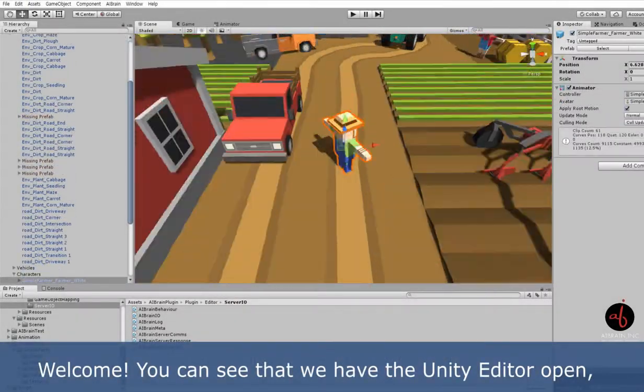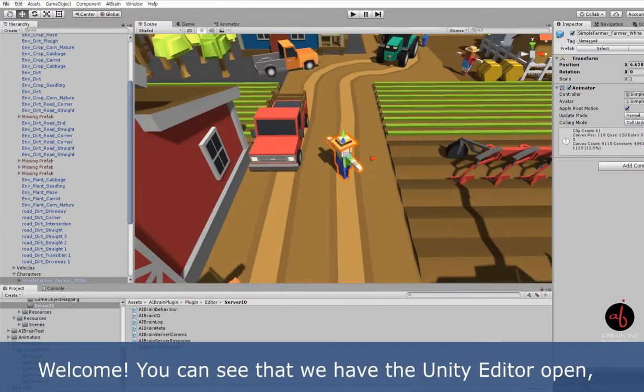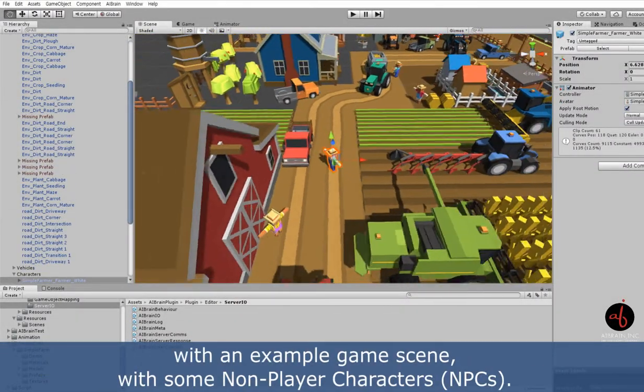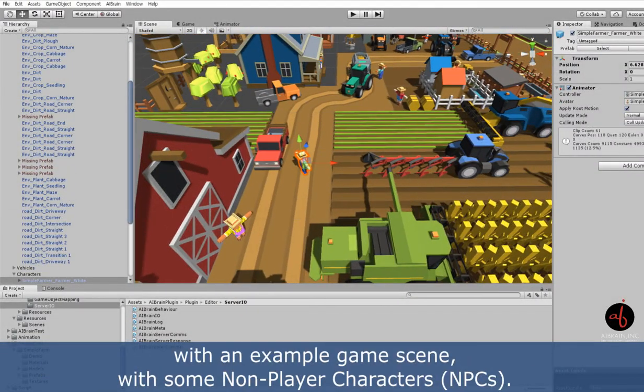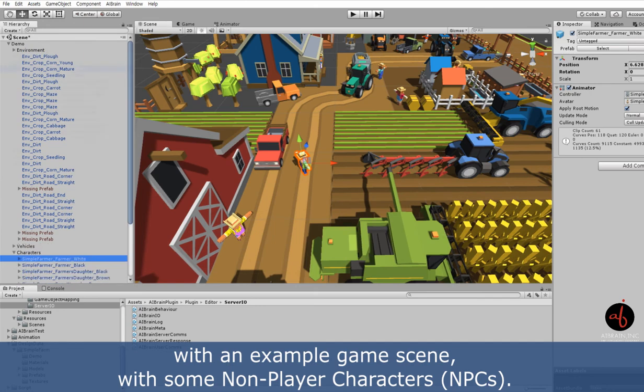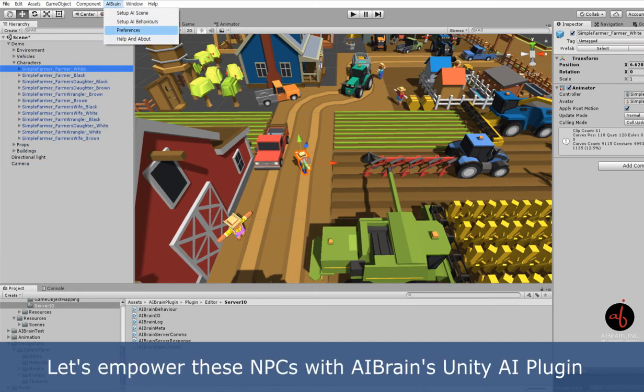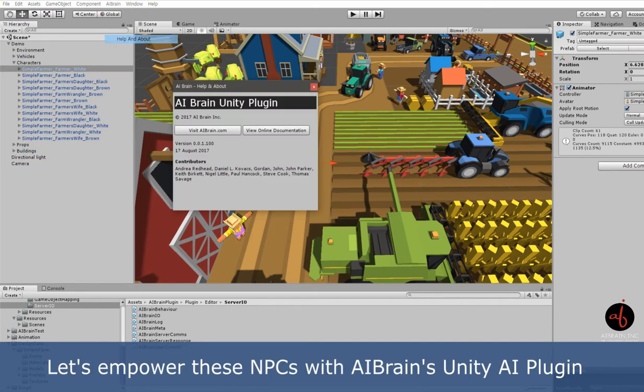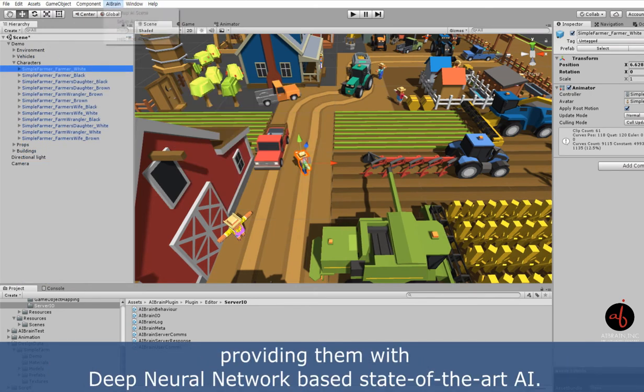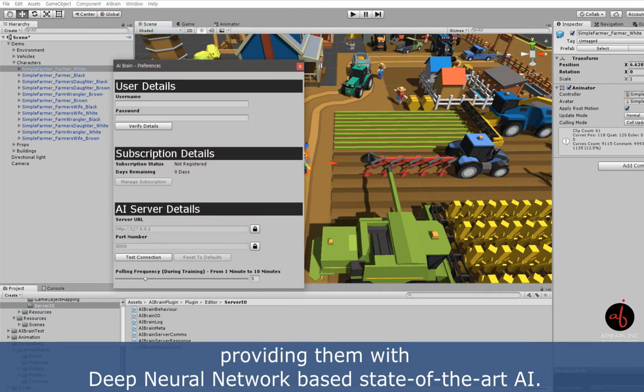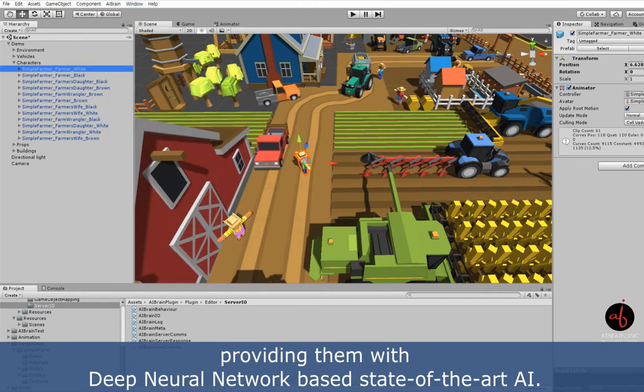Welcome! You can see that we have the Unity Editor open with an example game scene with some non-player characters, NPCs. Let's empower these NPCs with AI Brains Unity AI plugin, providing them with Deep Neural Network based state-of-the-art AI.